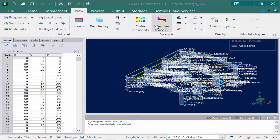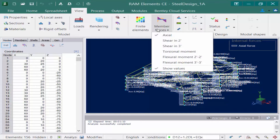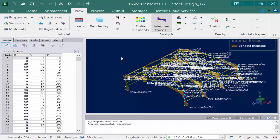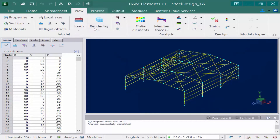In addition to axial forces, I can also take a look at the flexural moments about the strong axis of the members. If I want to clear up this view, I can just turn off all of my display options. As a reminder, to view the default sign convention of things like axial forces or flexural moments, you can find that information in the help file for RAM Elements.